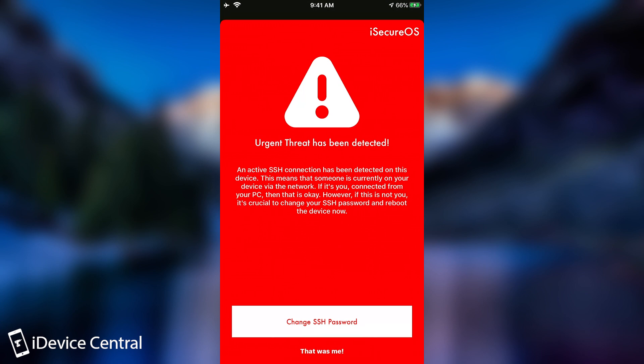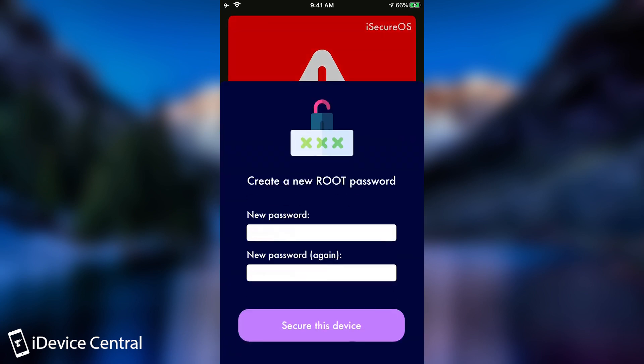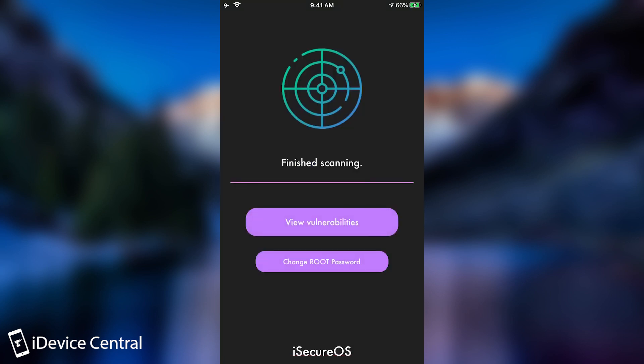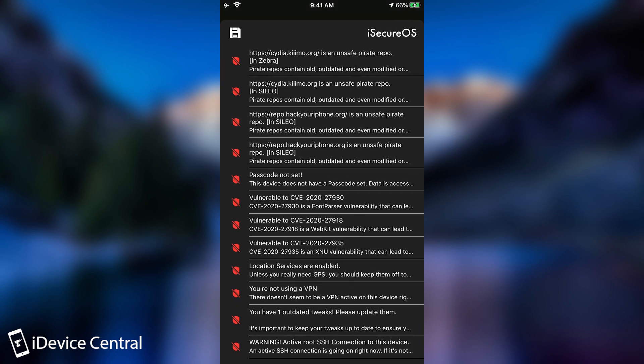And from here, you can either press that's me if it was actually you connecting from another device, or you can press change SSH password and you will be able to change your password and reboot the device from here, which of course will disconnect the attacker. So I'm going to say that this is me.